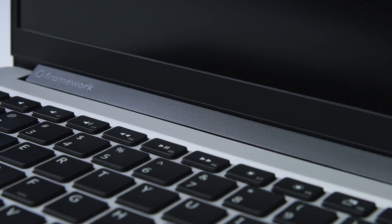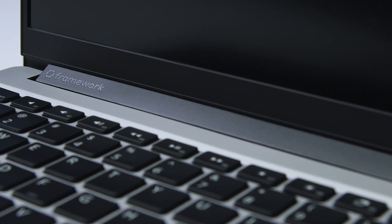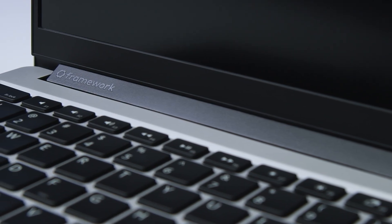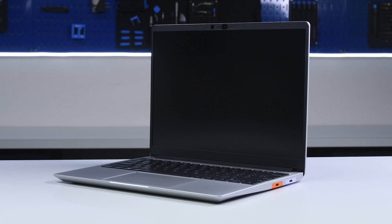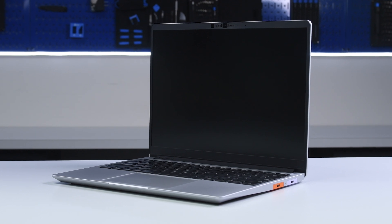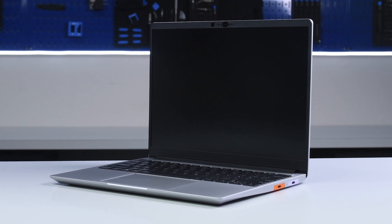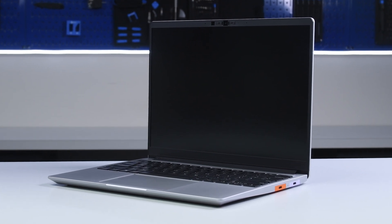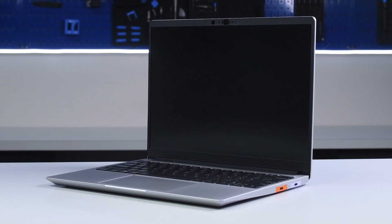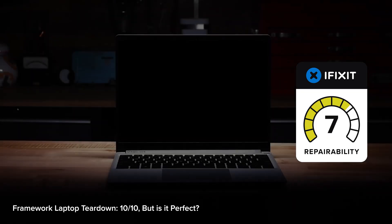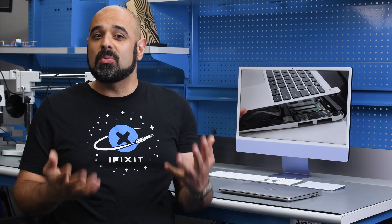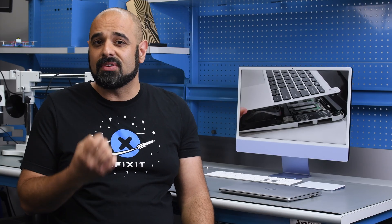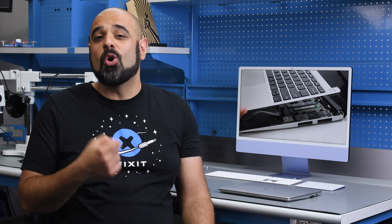In four short years, Framework Computer has become the poster child of repairable laptop design with their highly modular laptops, and we're big fans of Framework after giving the Framework 13 a perfect 10 out of 10 for repairability. But we're not their only fans, Framework has built a dedicated following of consumers and businesses all around the world.